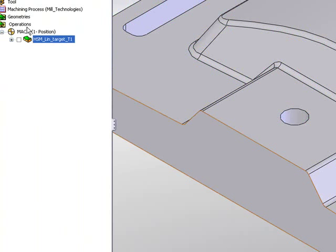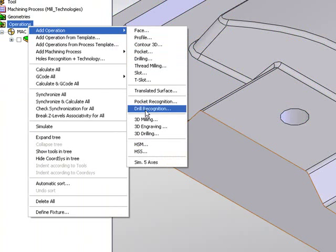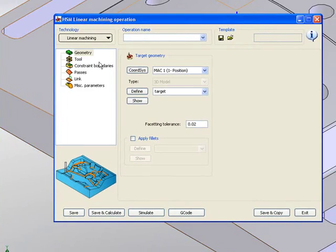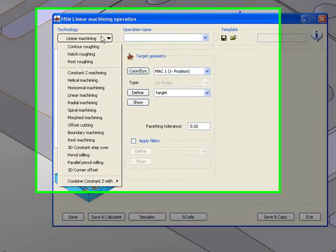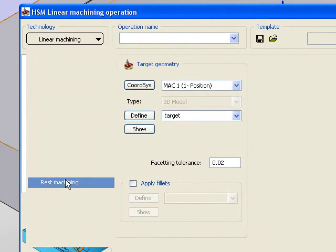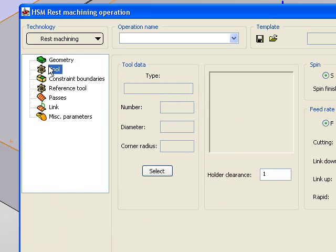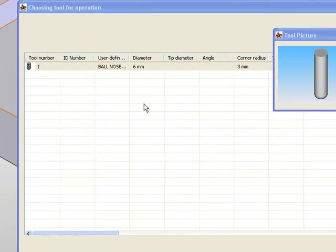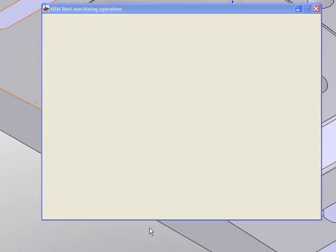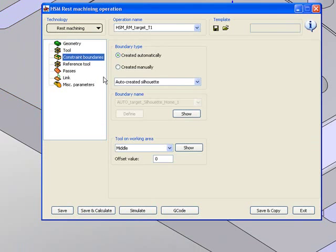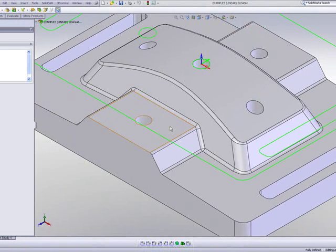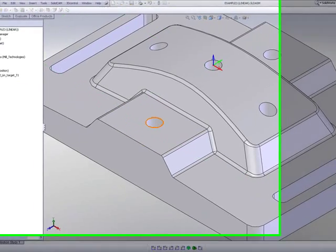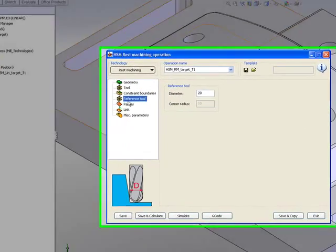So what we'll do is start a new operation of HSM. And this time, we'll use the option of rest machining as shown here. I'll use the exact same tool I used before, the 6mm ball end mill. The constraint boundaries will be the exact same boundaries I did last time.